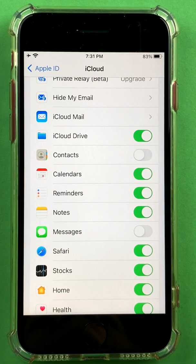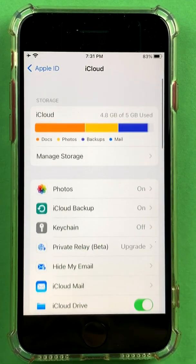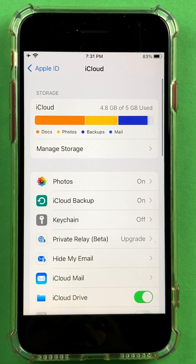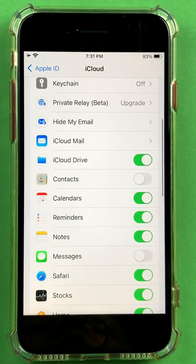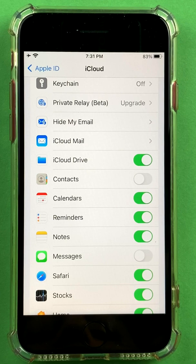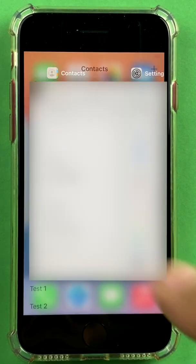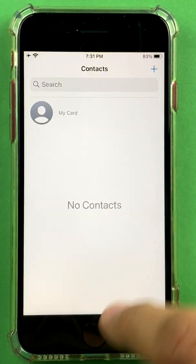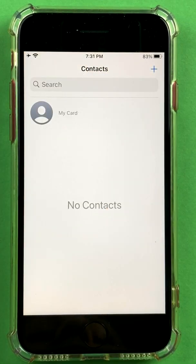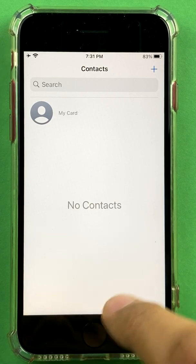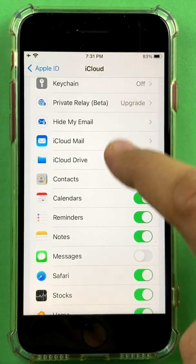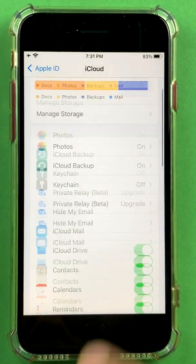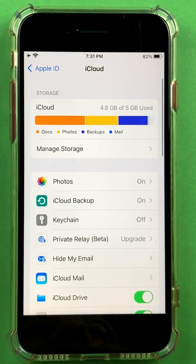Remember, anyone who has this device can simply switch it back on and get those contacts. So if you only want to delete it for convenience, you could do that. You can see within the Contacts app everything has disappeared. You can go back, switch Contacts back on, and it will sync back onto this device.